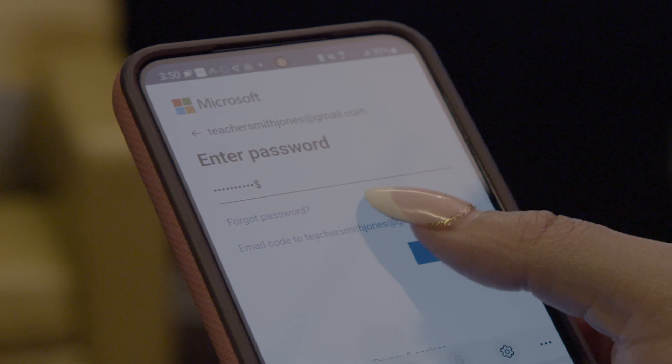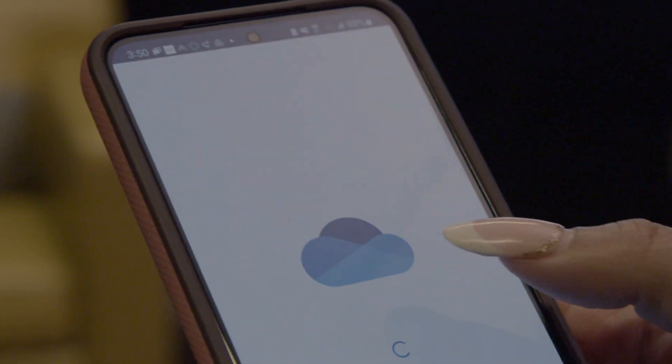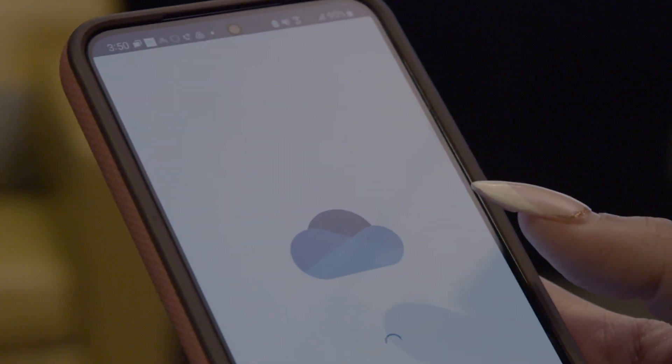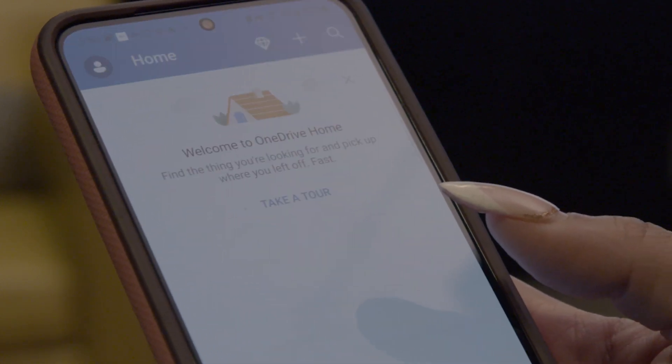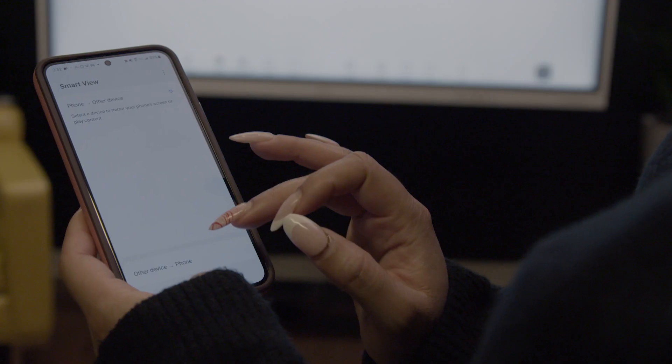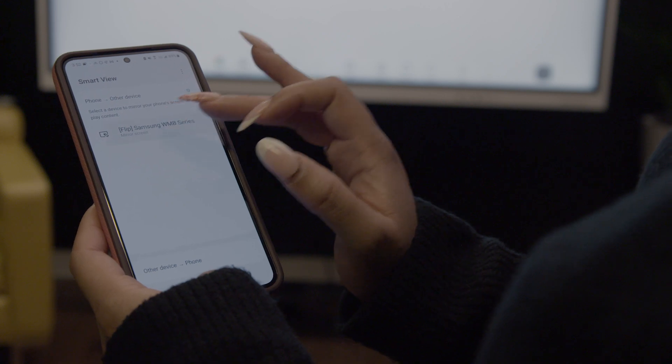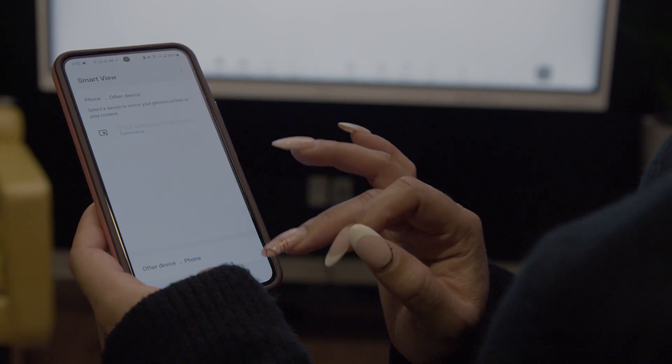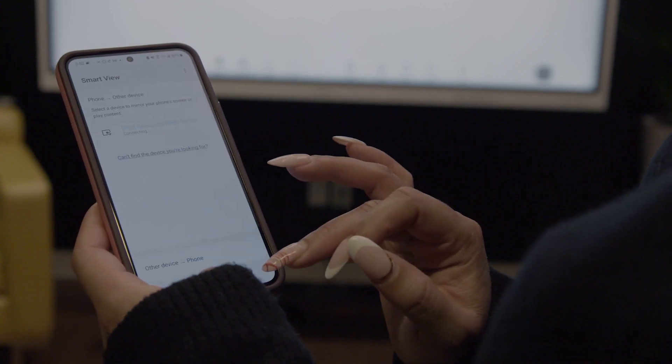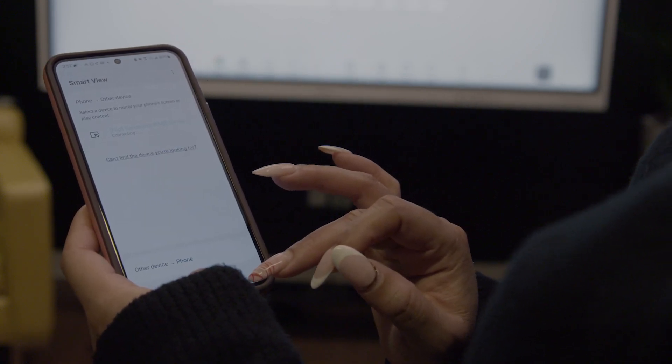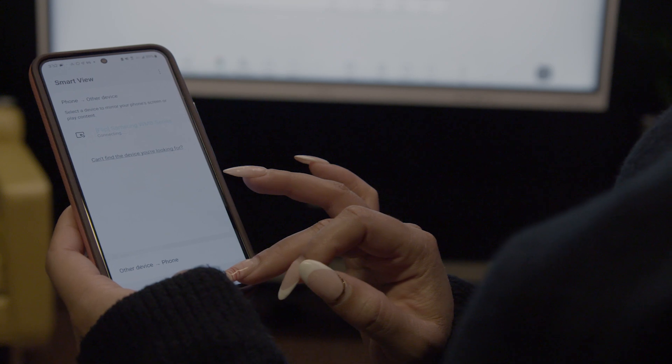Or you can sign in to your account through your connected device and then mirror or extend your screen on the Samsung interactive display.